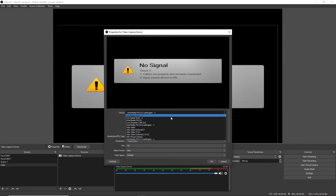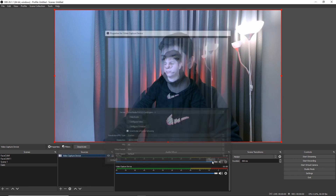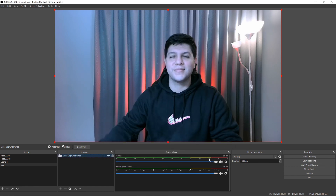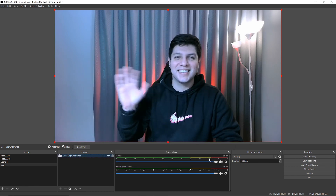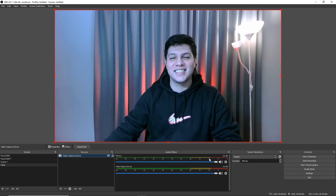Once you've finished setting things up on CamEngine, remember to select the CamEngine version option for your webcam on your third-party software. This allows you to make full use of CamEngine's features within your preferred software.